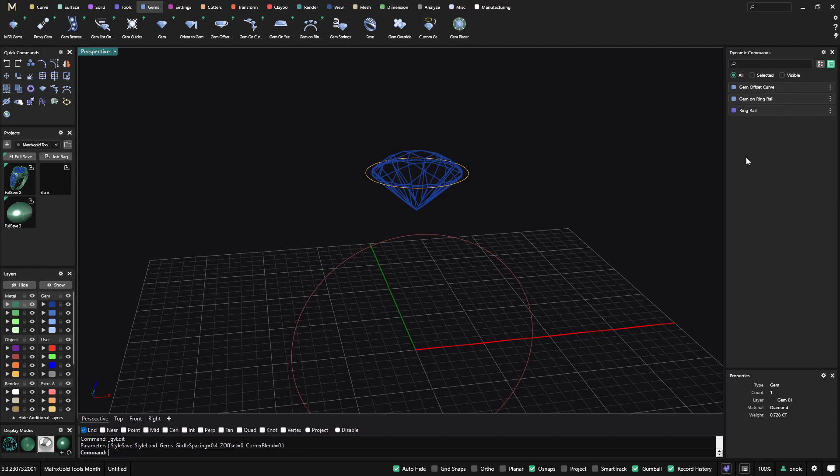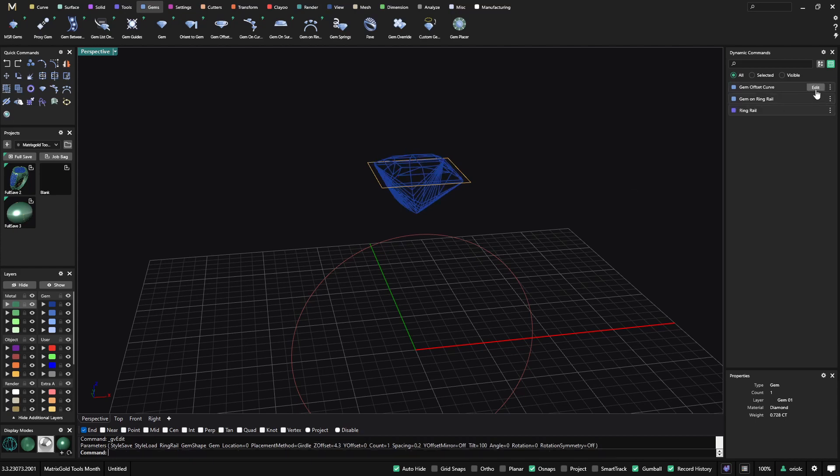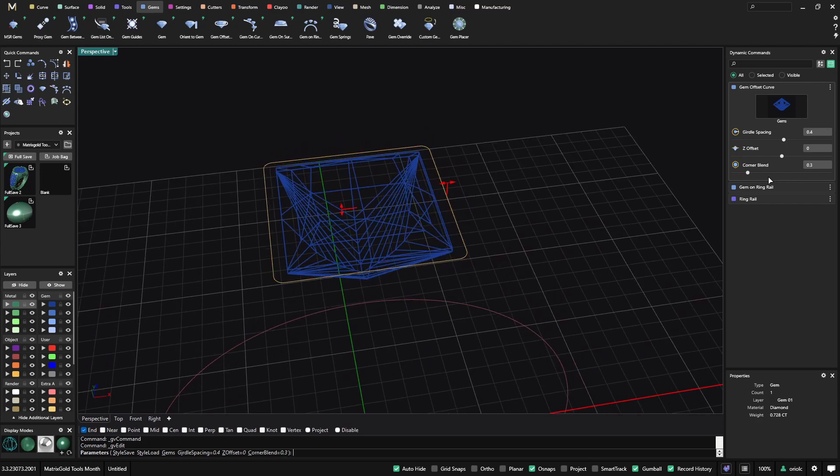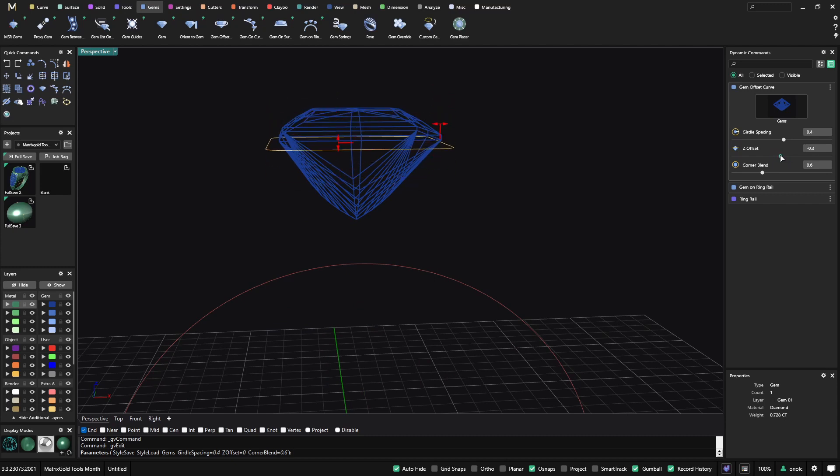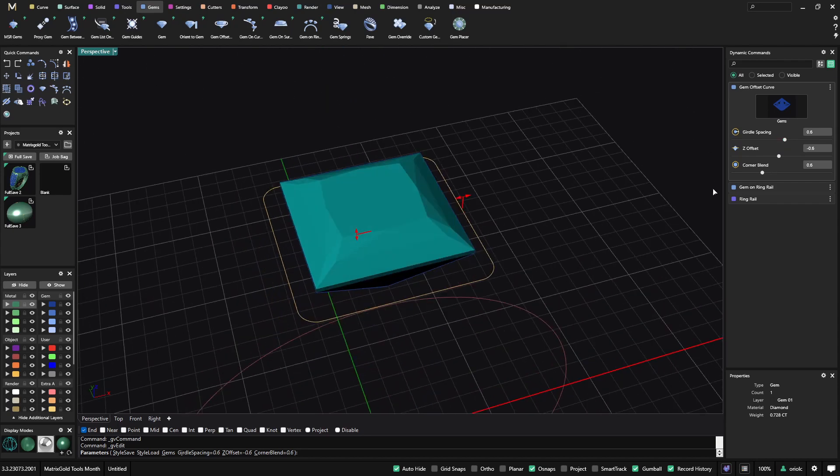So here you have different settings on the offset. So if it's one gem, let me just change the gem to a square. So when you are working with a gem offset curve, you can blend the corners. Here you can see how we are blending the corners. You can move it up and down. That this is what you can do with the handles and also the little spacing.